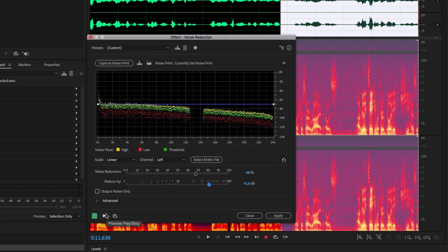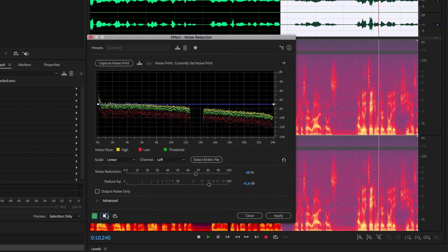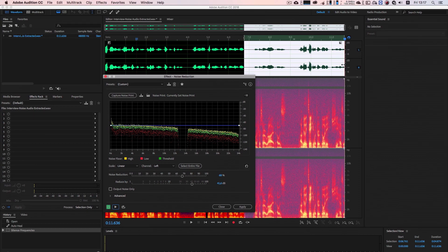То есть, сколько мы оставим шума, сколько голоса. Неплохо — шум практически не остался, но голос, конечно, различается в том участке, где не использовали снижение шума, и том участке, где использовали. Потому что вырезание шума по-любому задействует в той или иной степени другие частоты — из-за этого искажение голоса. Но если мы применим данный алгоритм ко всему звуку, то он везде исказится одинаково, и не будет этого перехода.